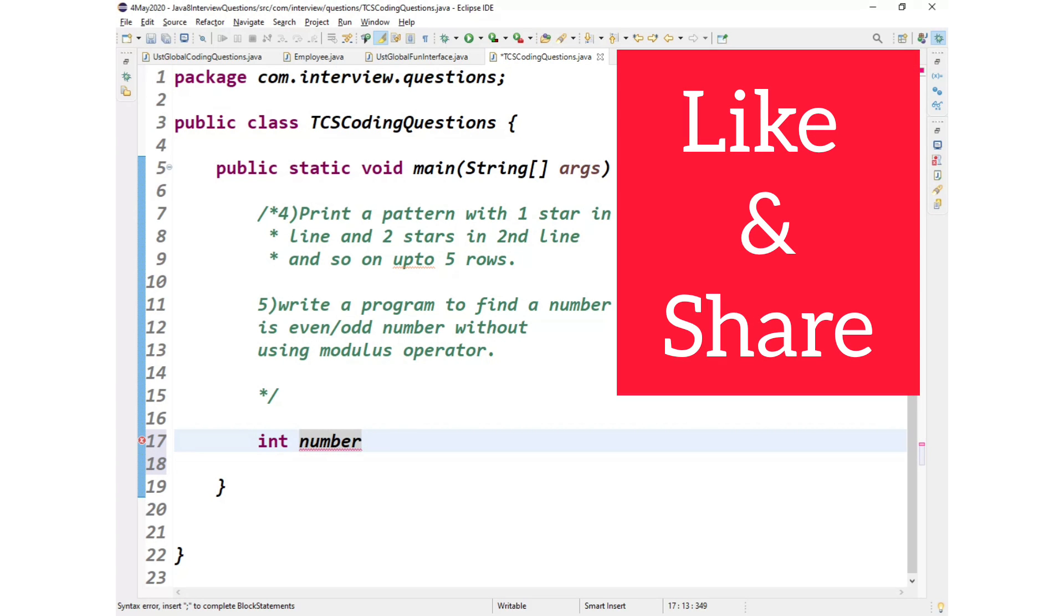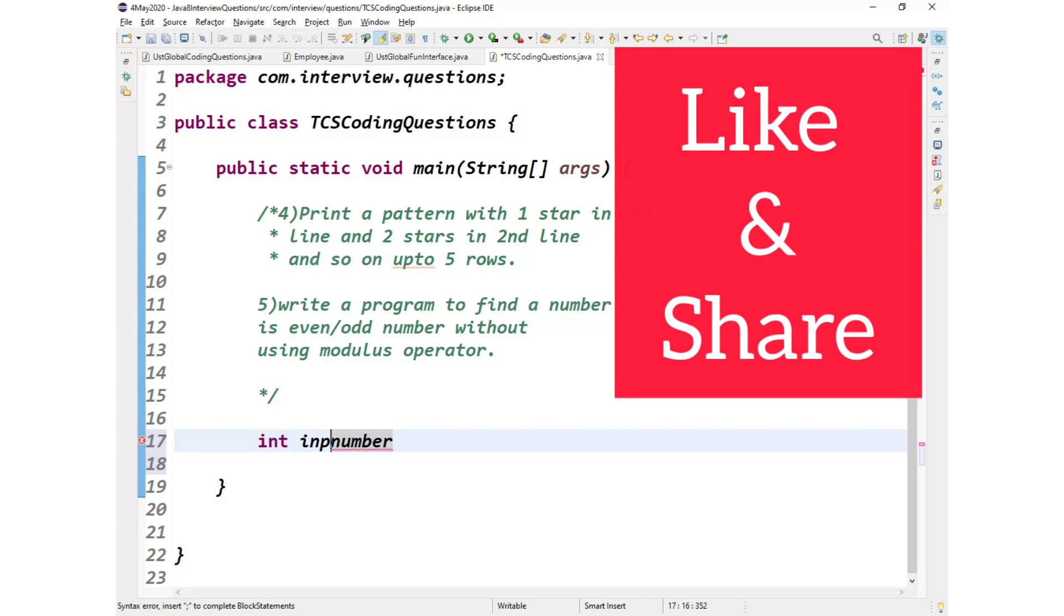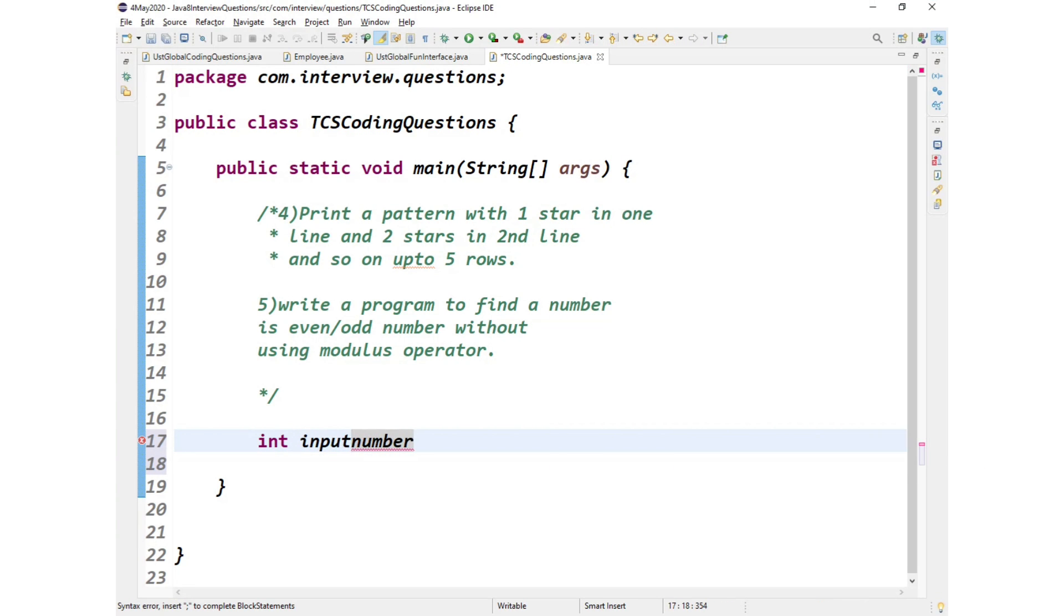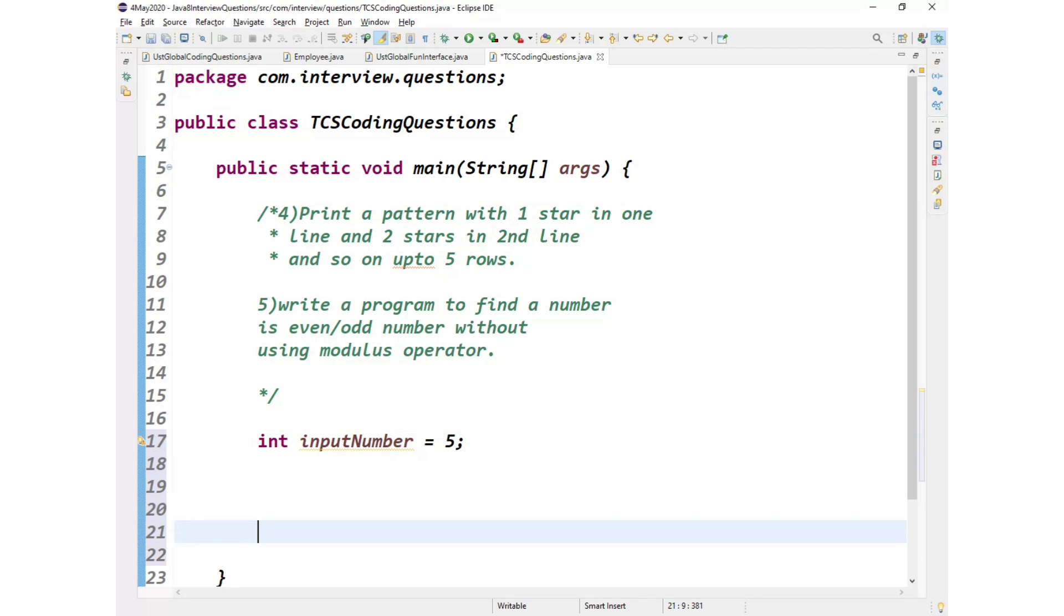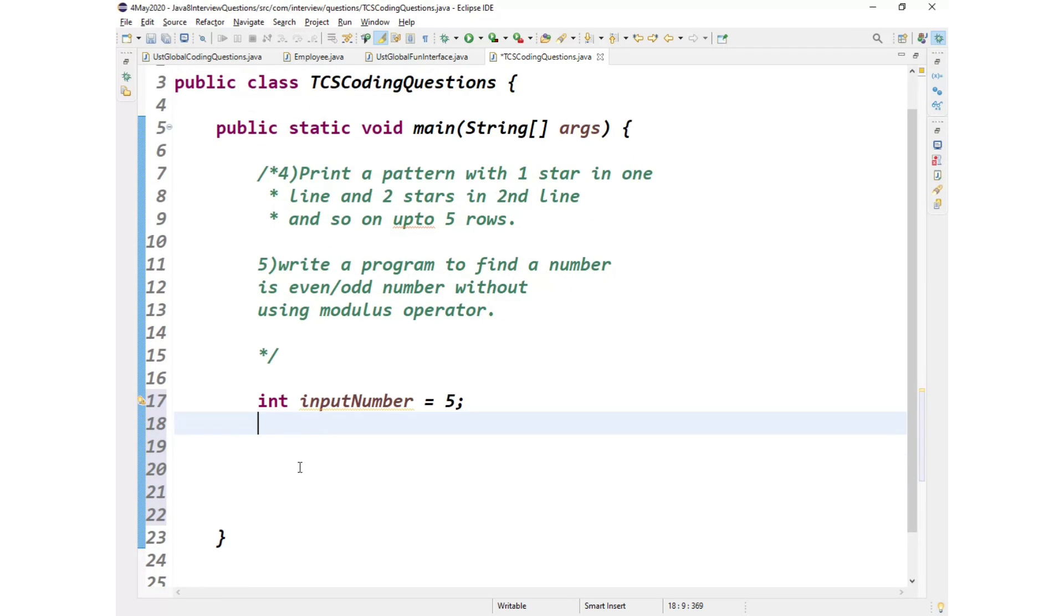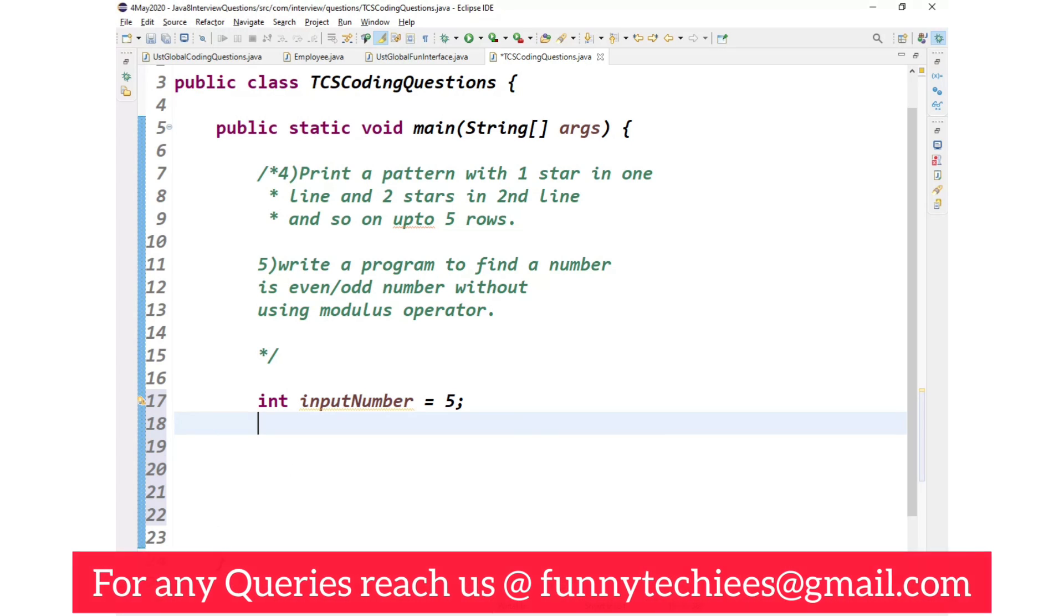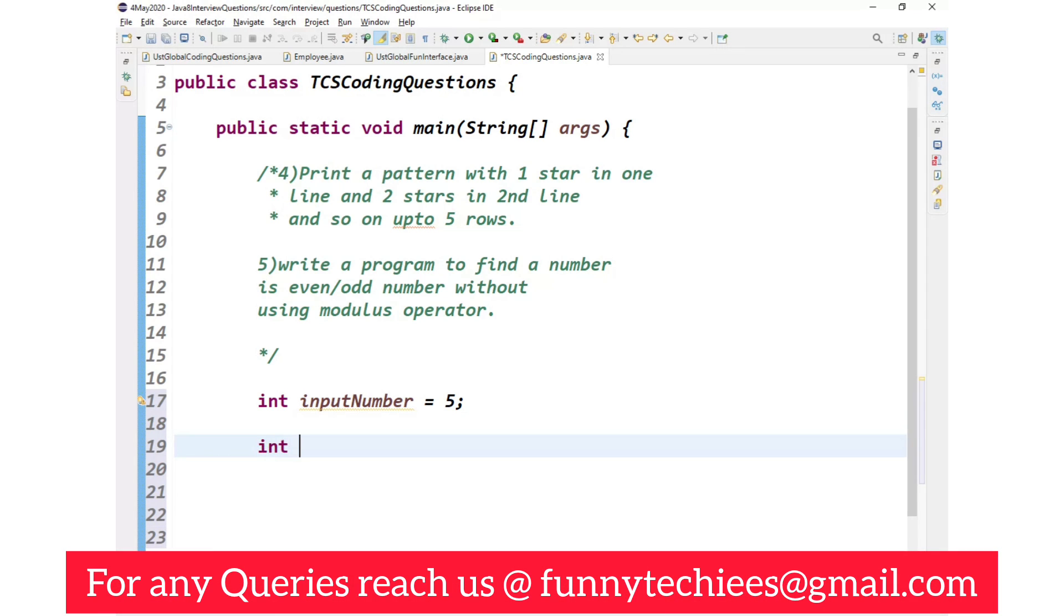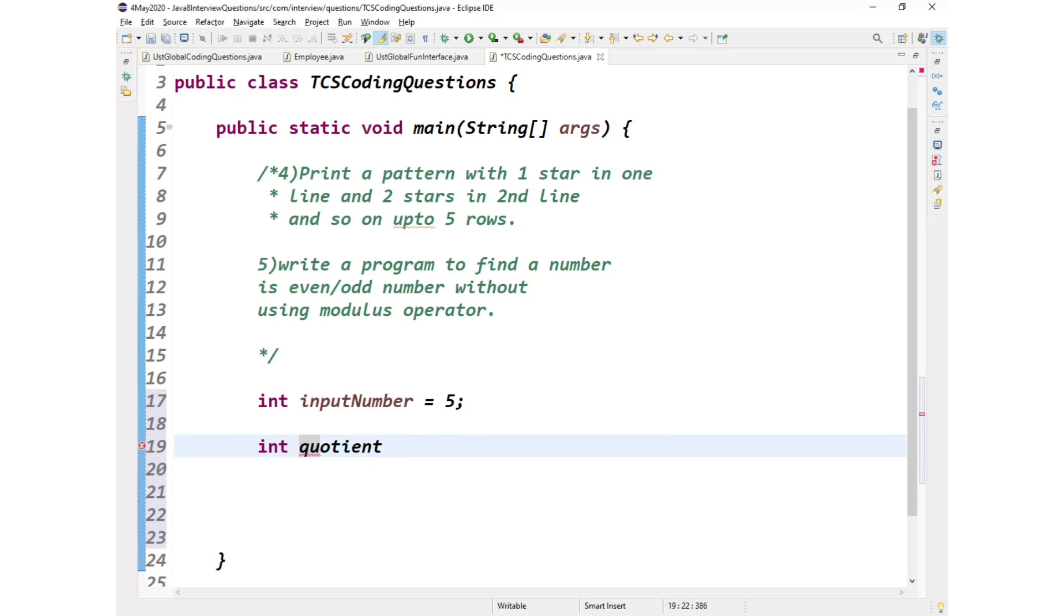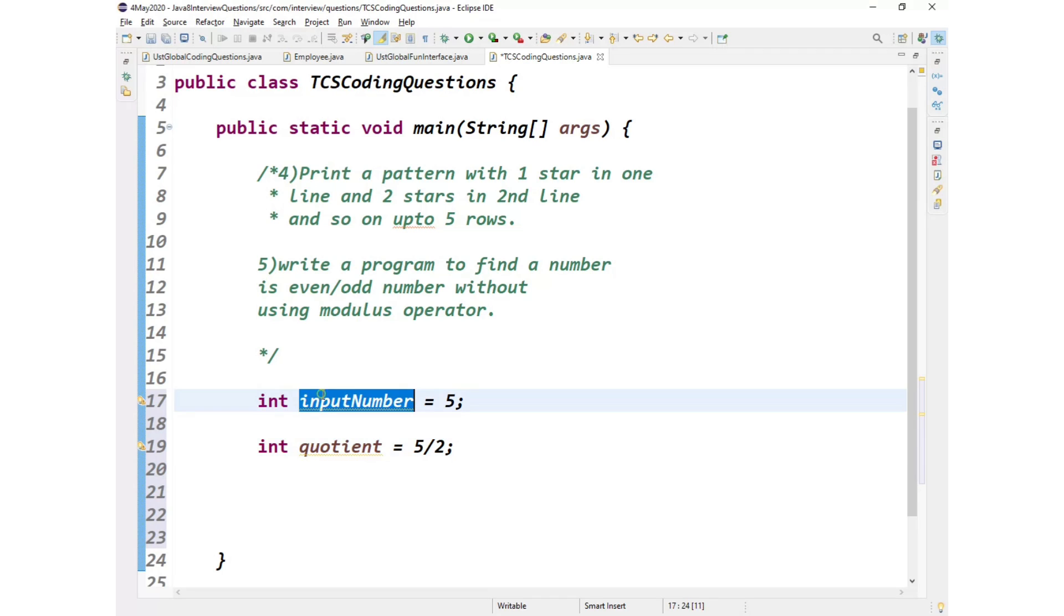So let's take int input number and let us take it as 5. So 5 is an odd. How to find whether it is even or odd? We just declare one more quotient and the quotient equals input number divided by 2.